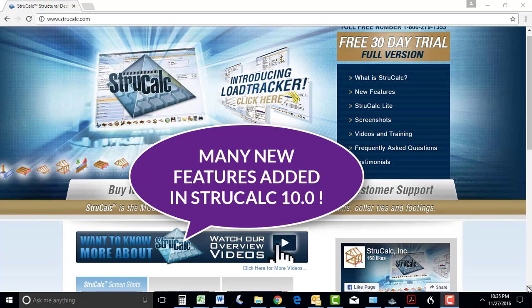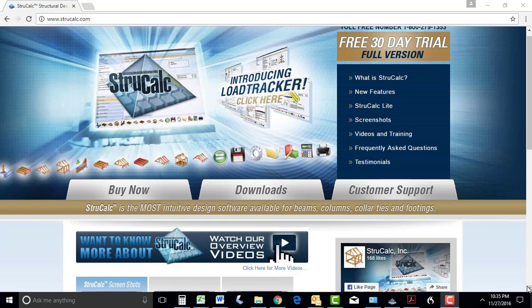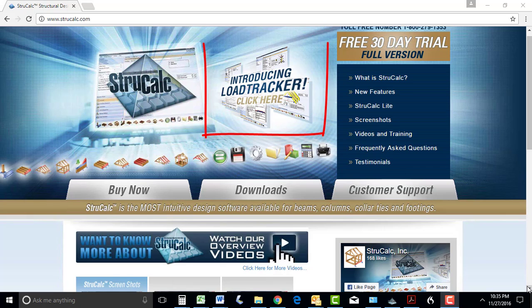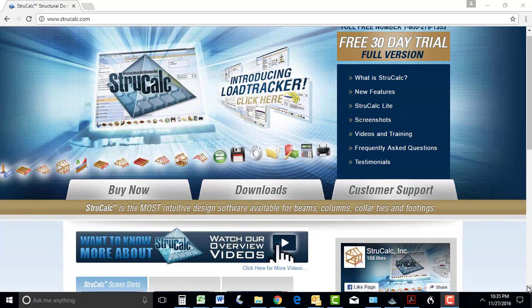Welcome to this video which shows the many new features that we have added to StruckCalc 10.0. Not only have we added many new tools to make StruckCalc even better, we've also incorporated LoadTracker, which is the most significant advance made in StruckCalc in the last 25 years.